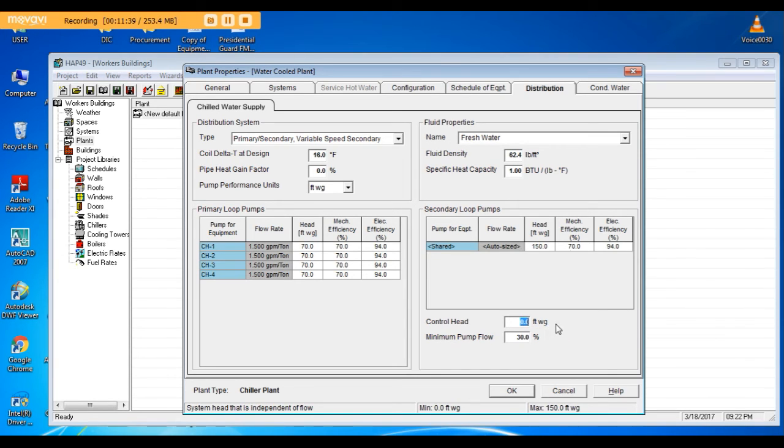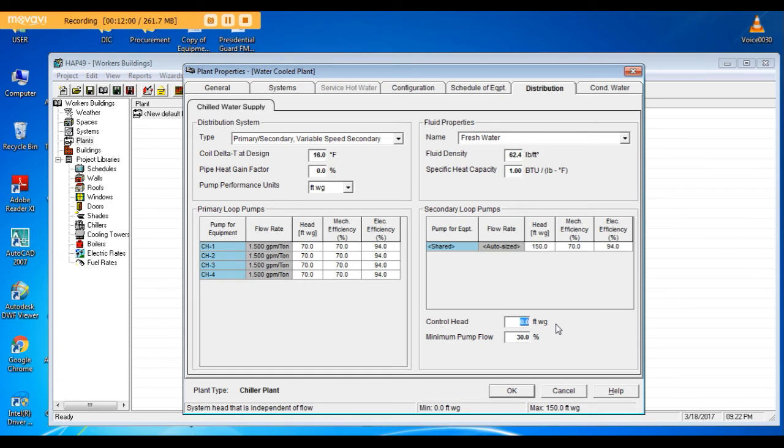Control head: control head means the head required between the supply and return, or in other words the differential pressure between supply and return that you want to maintain and that will control the speed of the secondary pump.